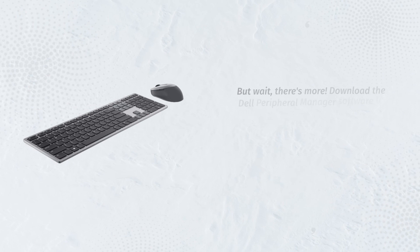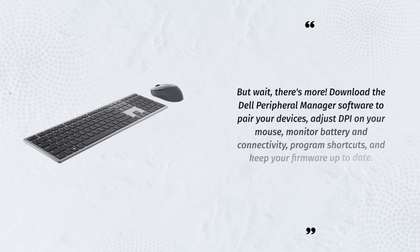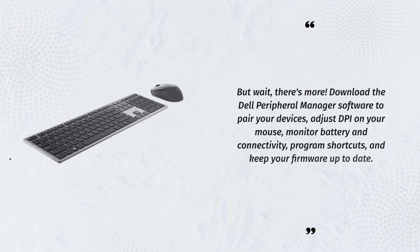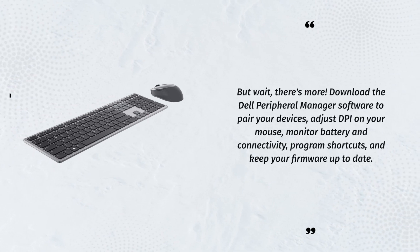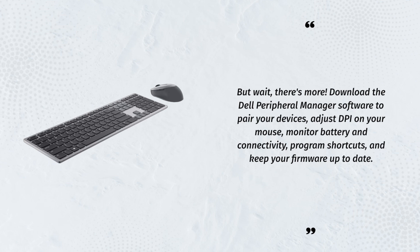But wait, there's more. Download the Dell Peripheral Manager software to pair your devices, adjust DPI on your mouse, monitor battery and connectivity, program shortcuts, and keep your firmware up to date.